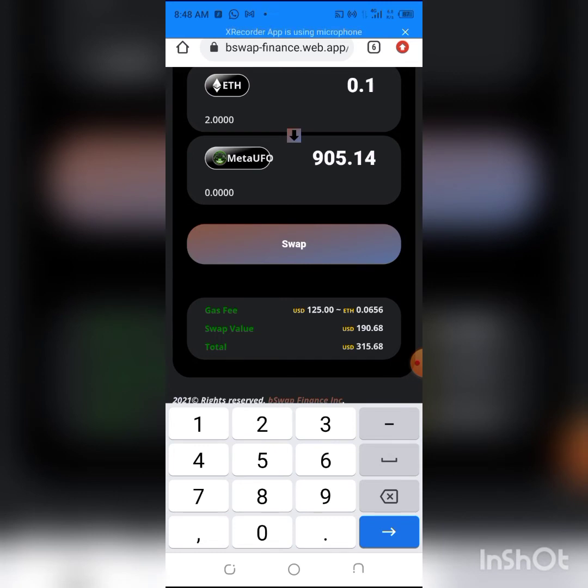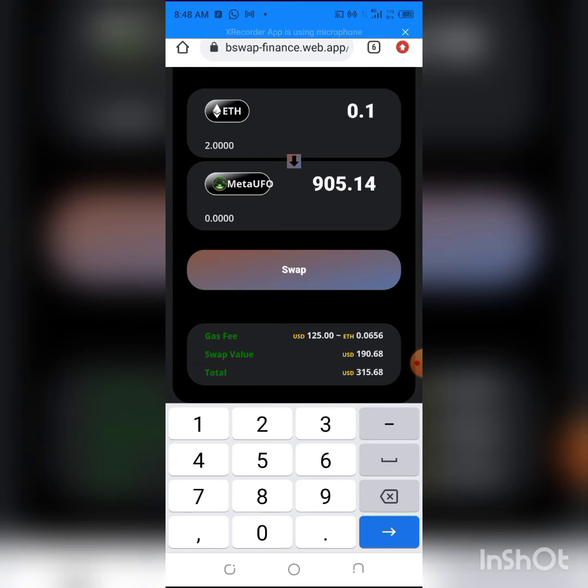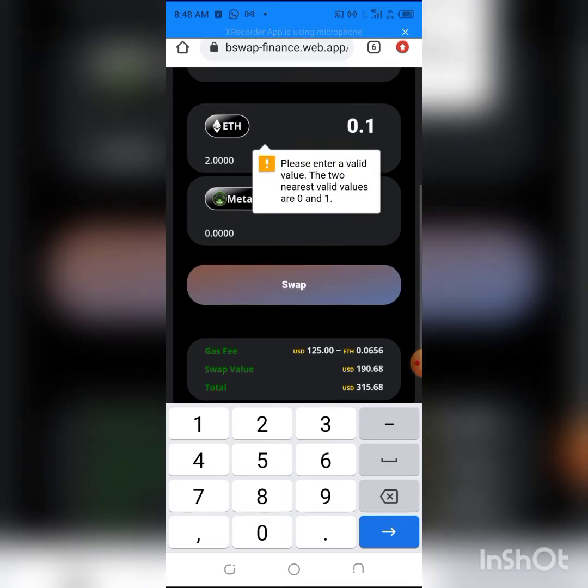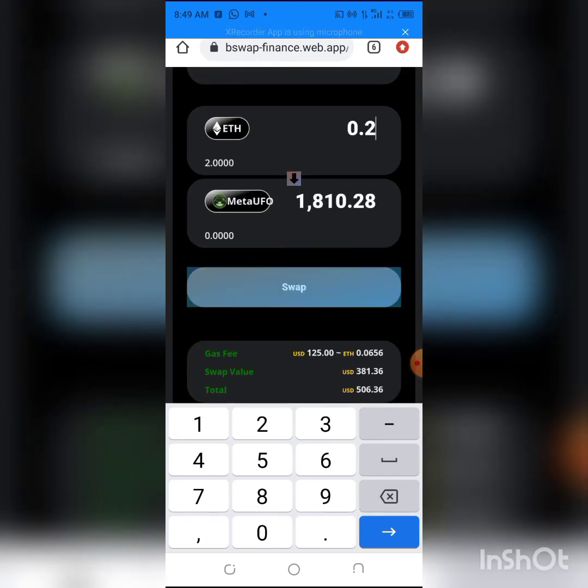You can click on swap, and the gas fee is 125 for this. That's the minimum gas fee you can swap on BSwap, so you need to have the gas fee before trying it. Then you can click and approve. It's processing.